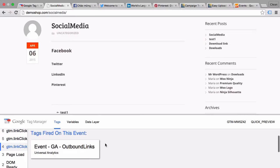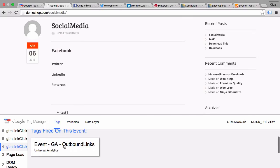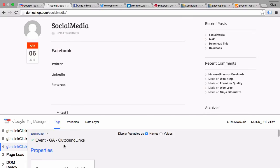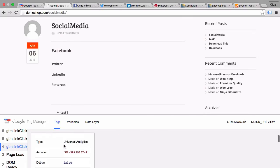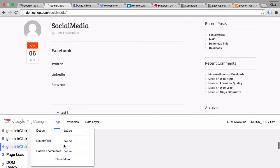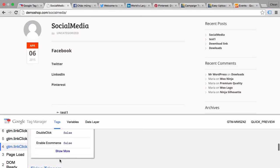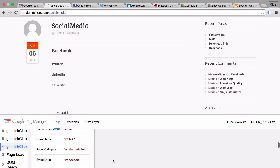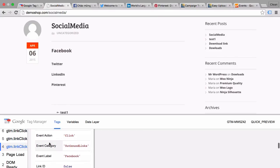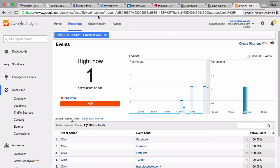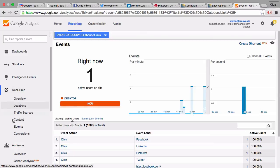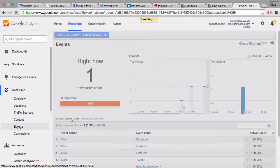Once we click into one of these event tags, we can see the properties with which it was filled. And we see here that our event label is now Facebook. We can check that in Google Analytics under the real-time reporting here on the events. We just had four new events.